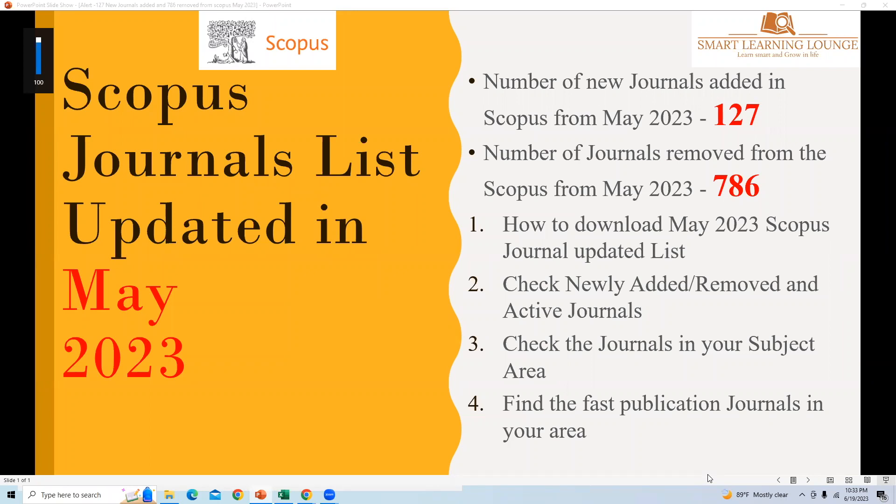Hello and welcome back to our channel where we provide updates about academic publishing and databases. In today's video, we are going to cover the recently updated Scopus Index for May 2023, focusing on newly added and removed journals.